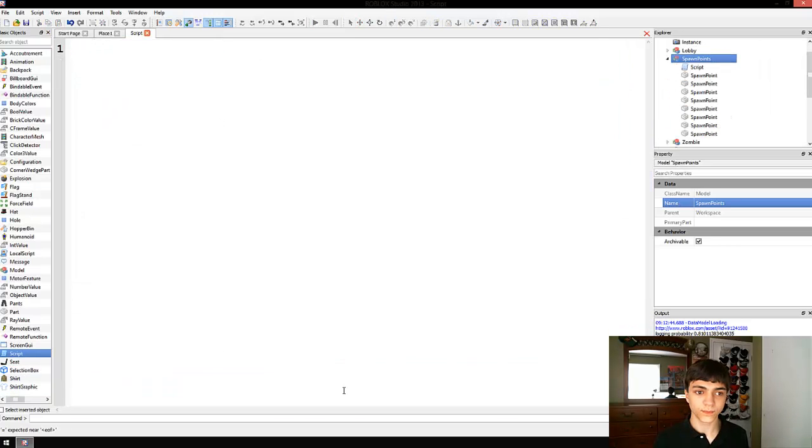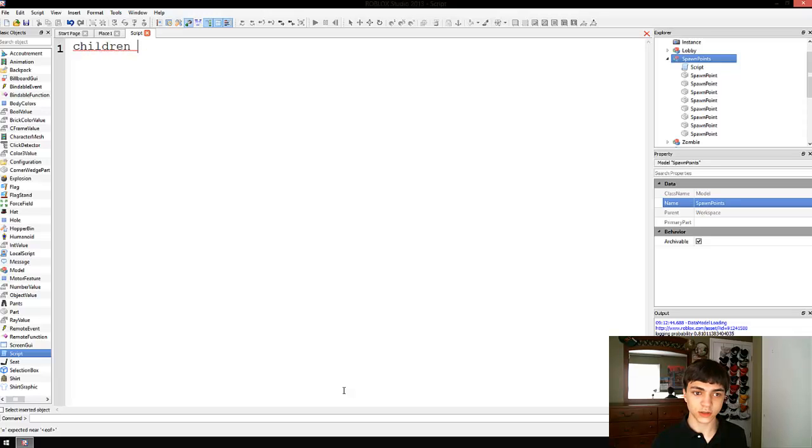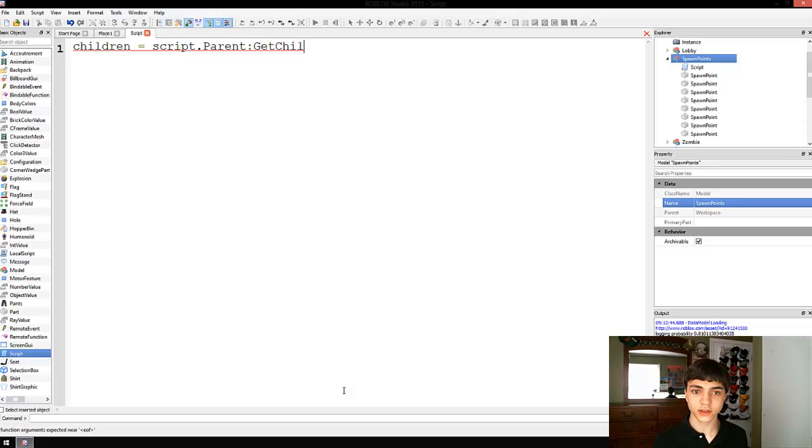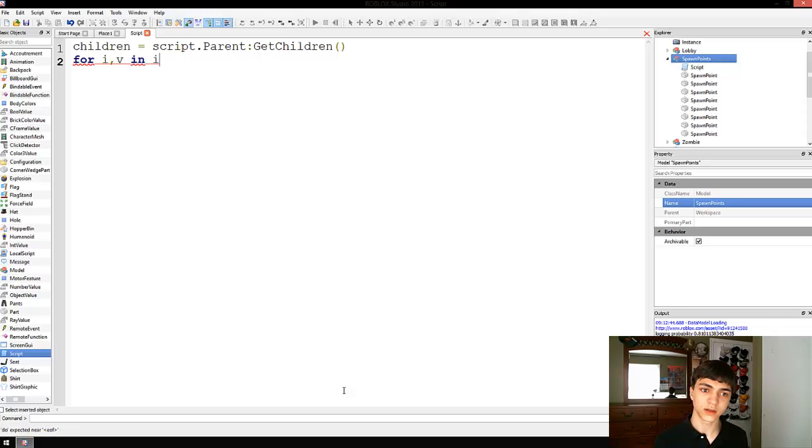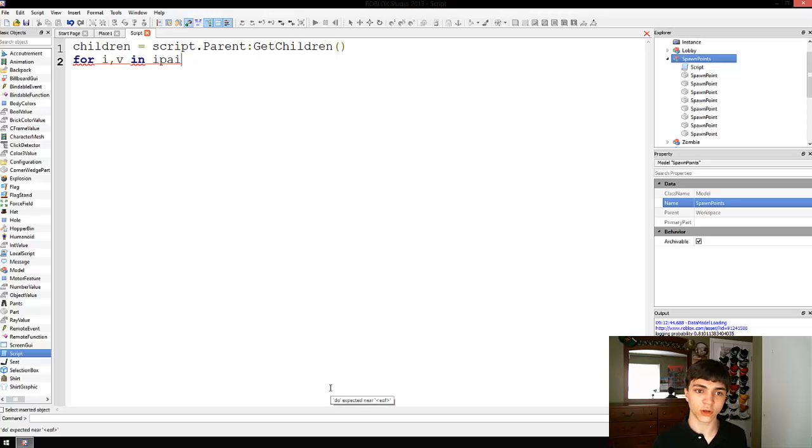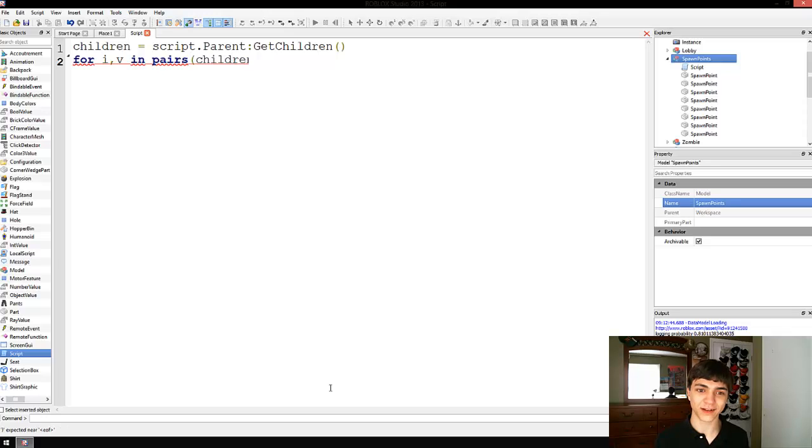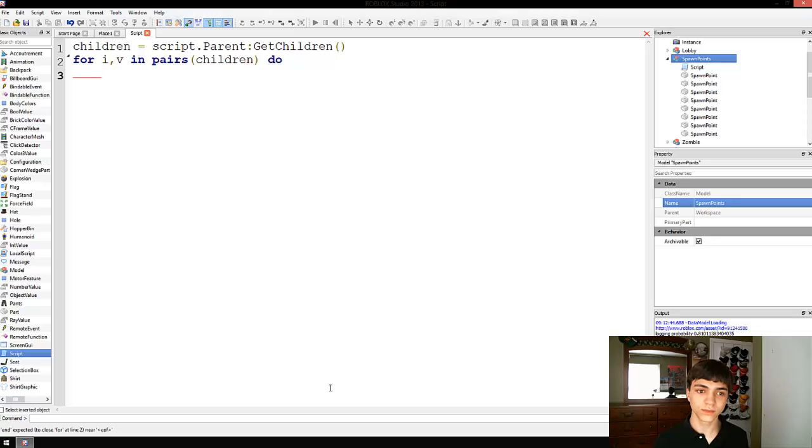So, children equals script.parent getchildren for IV in pairs. We'll do ipairs, I guess. Now, we'll go pairs. I can never make up my mind on stuff. Get used to it. In pairs do.